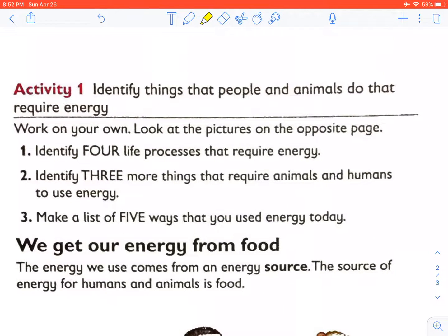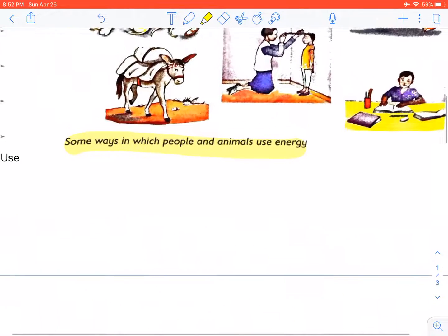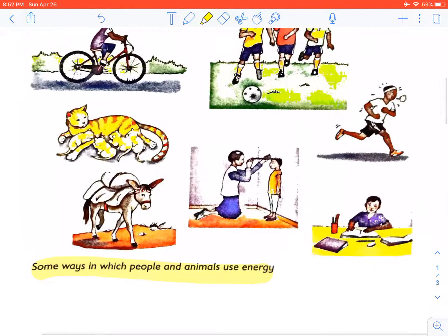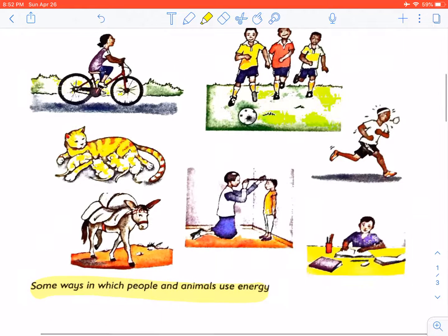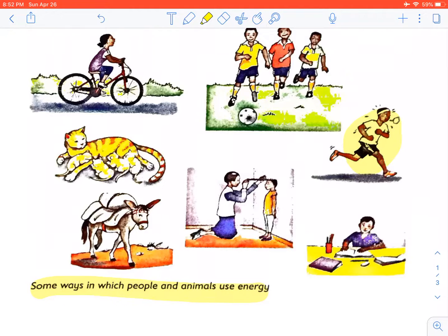Question one: identify four life processes that require energy. Breathing, growing, reproducing, and moving.